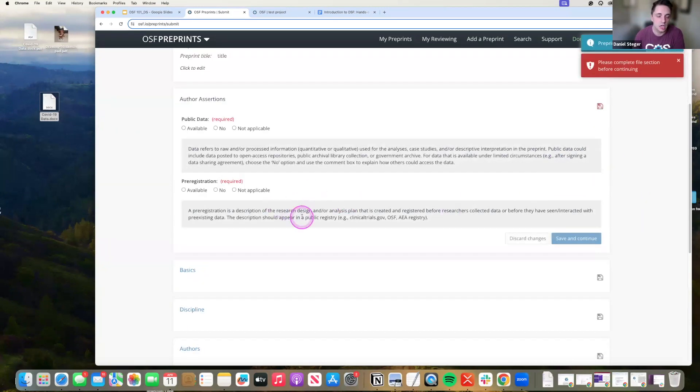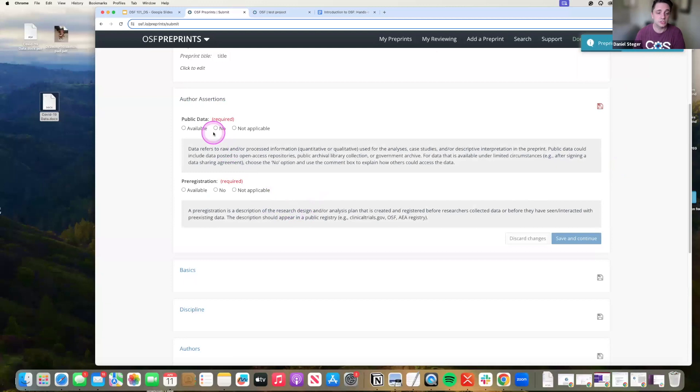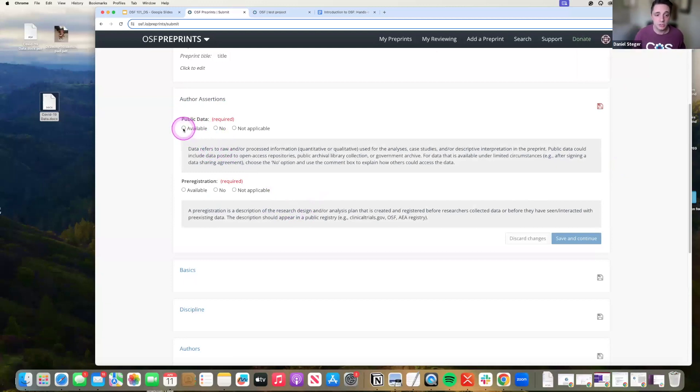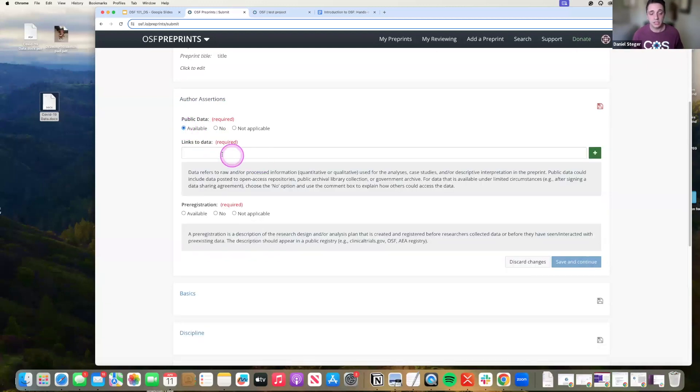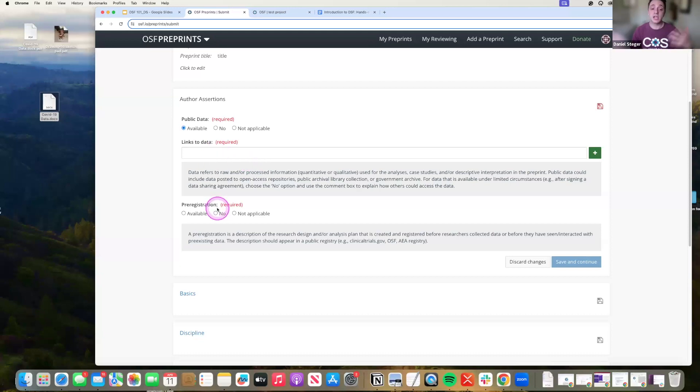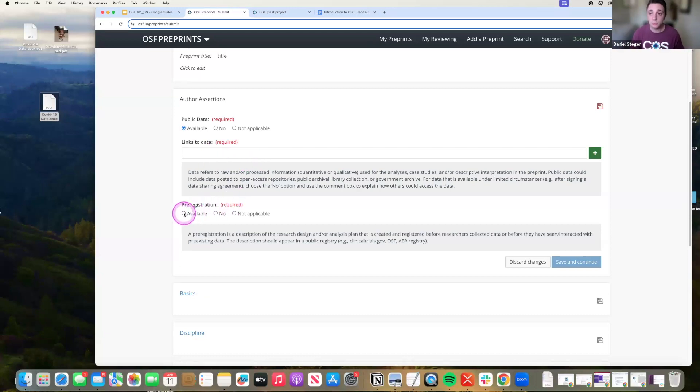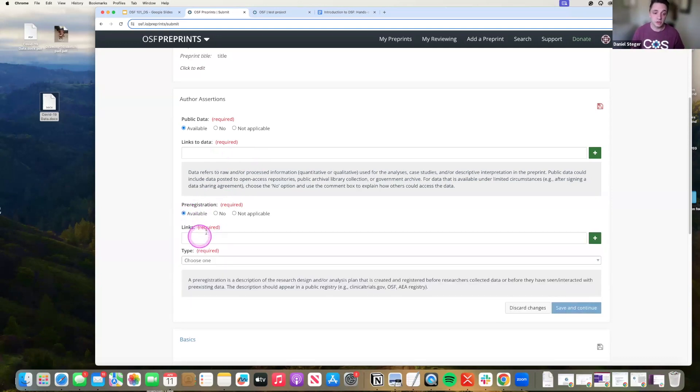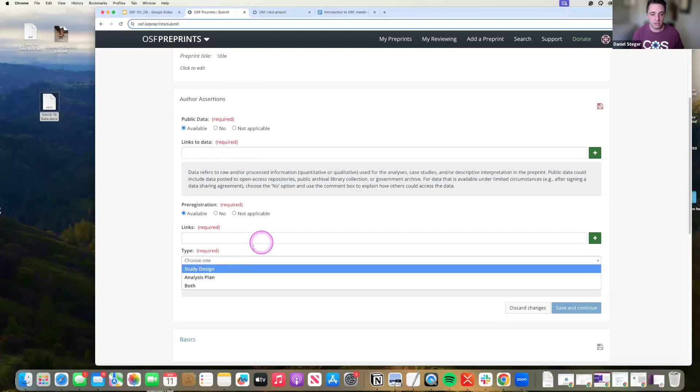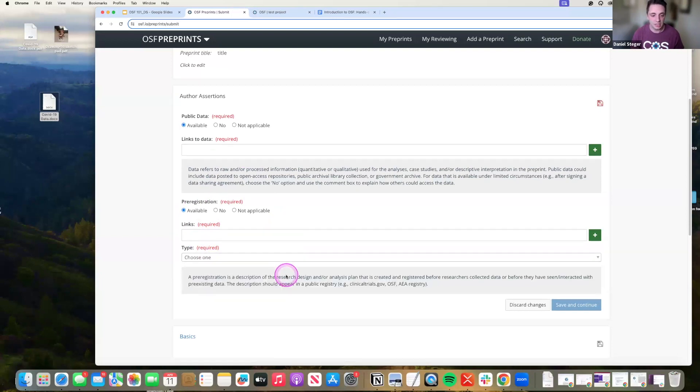All right. Author assertions. So do I have public data available? This is your ability to connect to an external source where you're storing your data. Again, creating those highways are highly important. Do you have a pre-registration? Do you pre-register on the OSF and you want to connect that to your preprint? This is how you're going to do it. Take that link. Make sure that you're posting in here and what that plan is.